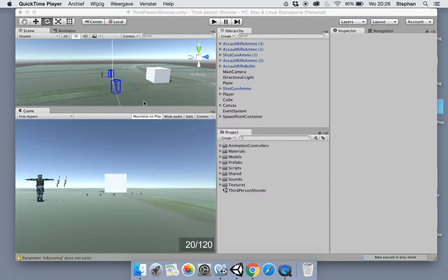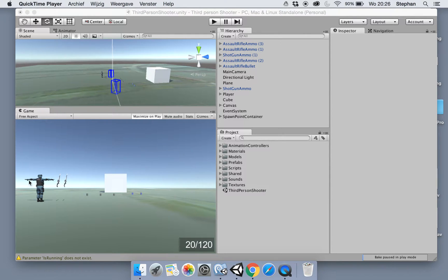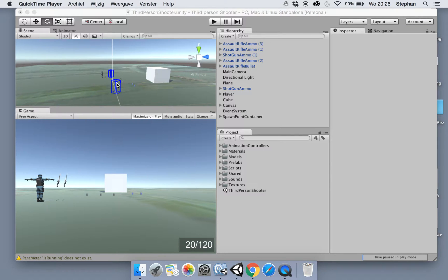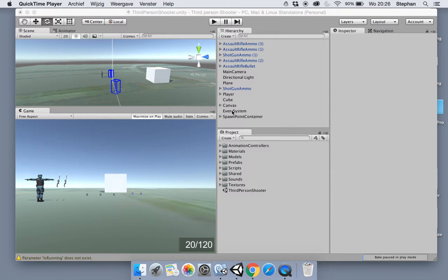Hey guys, in this video we will start working with a ragdoll. We're gonna create a ragdoll for our 3D model and then when we shoot it, it will ragdoll down to the ground. Okay so let's get started.